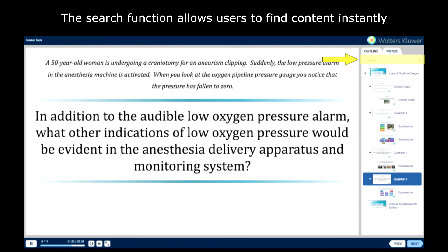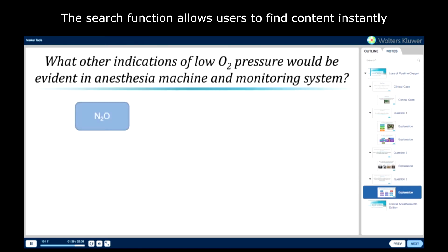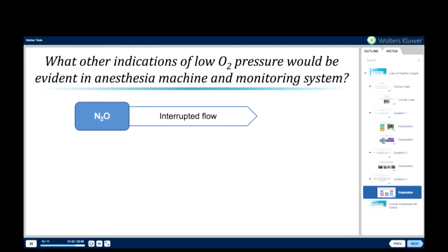In addition to the audible low pressure alarm, what other indications of low oxygen pressure would be evident in the anesthesia delivery apparatus and the monitoring system? If nitrous oxide is being used, its flow would be interrupted, provided the fail-safe system is properly working.